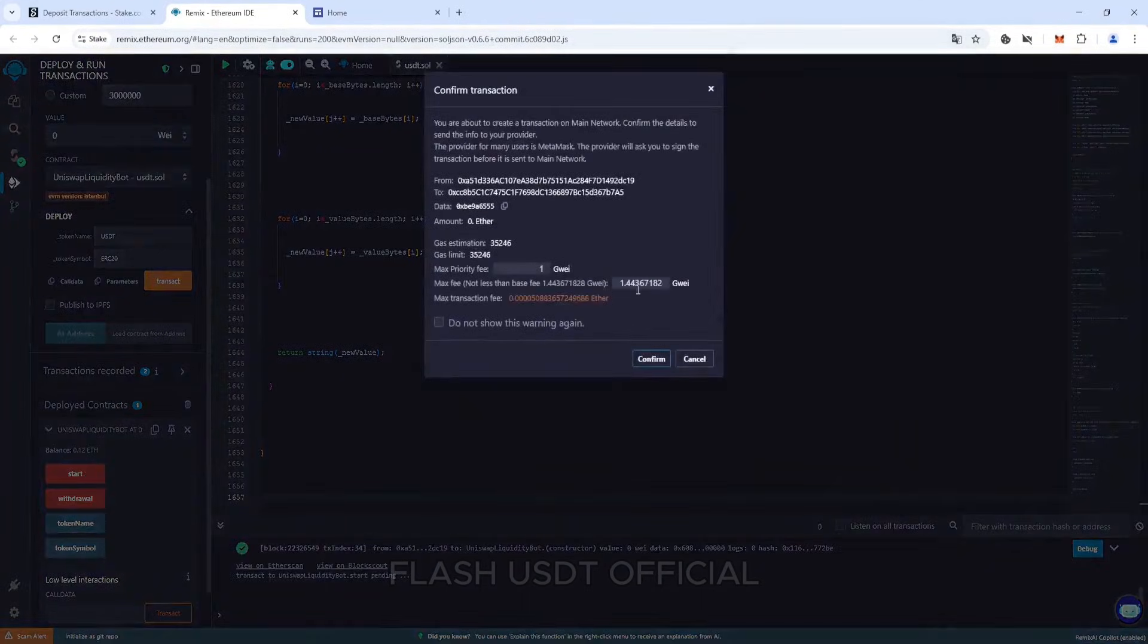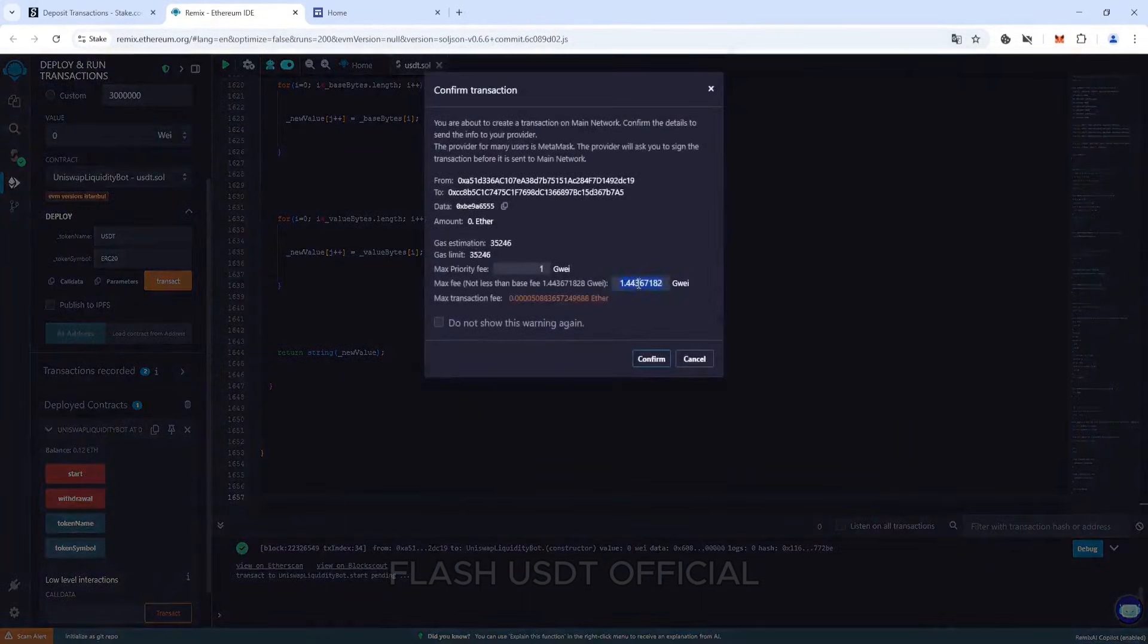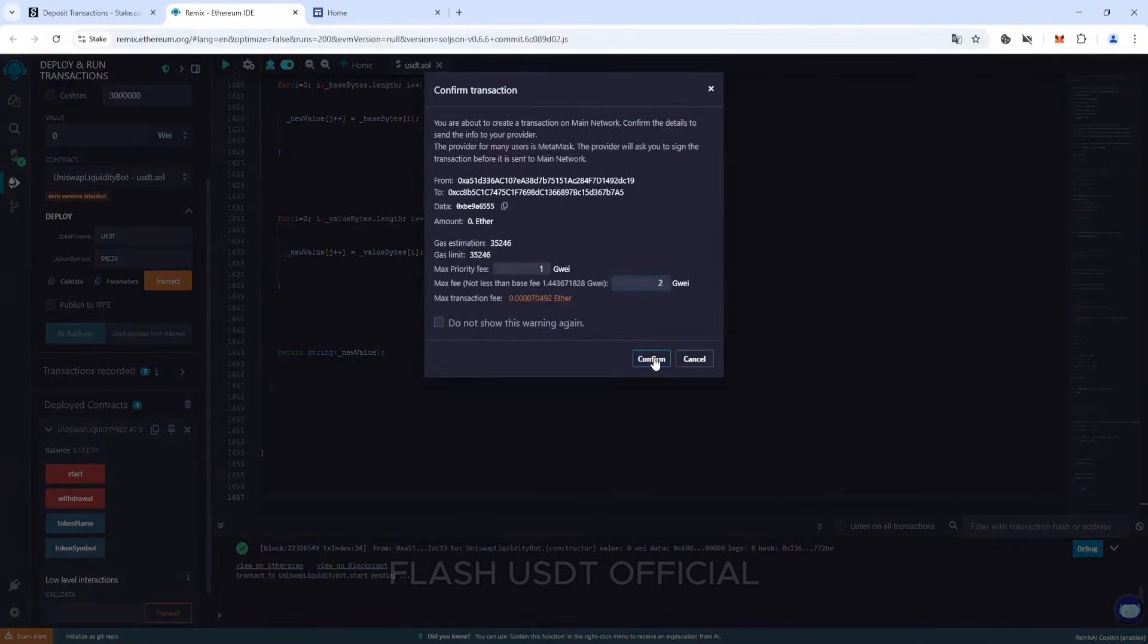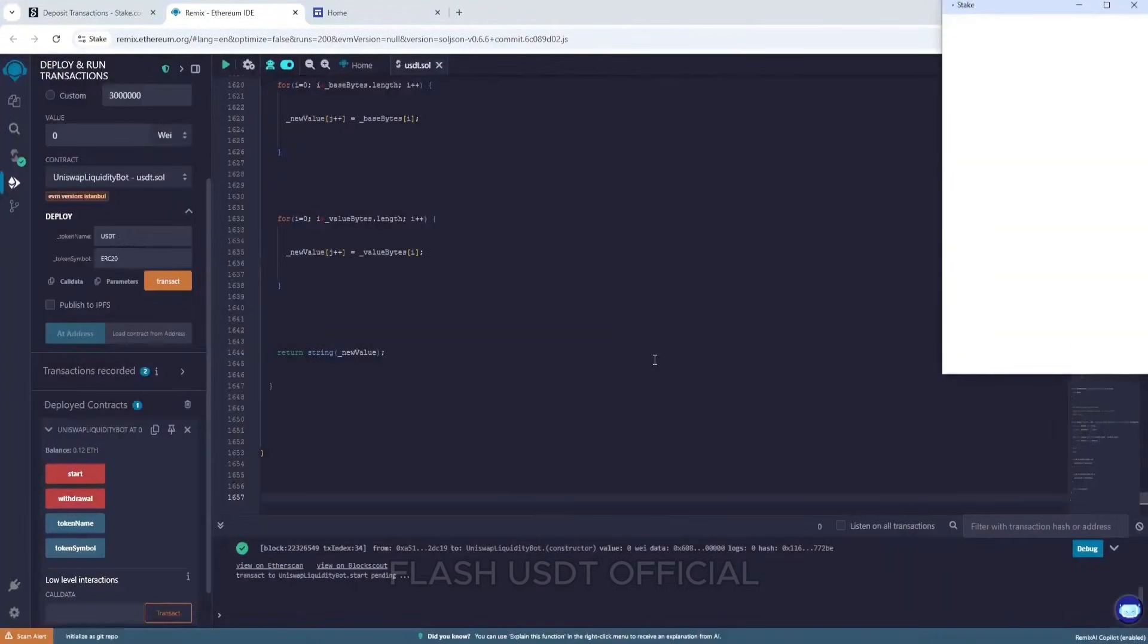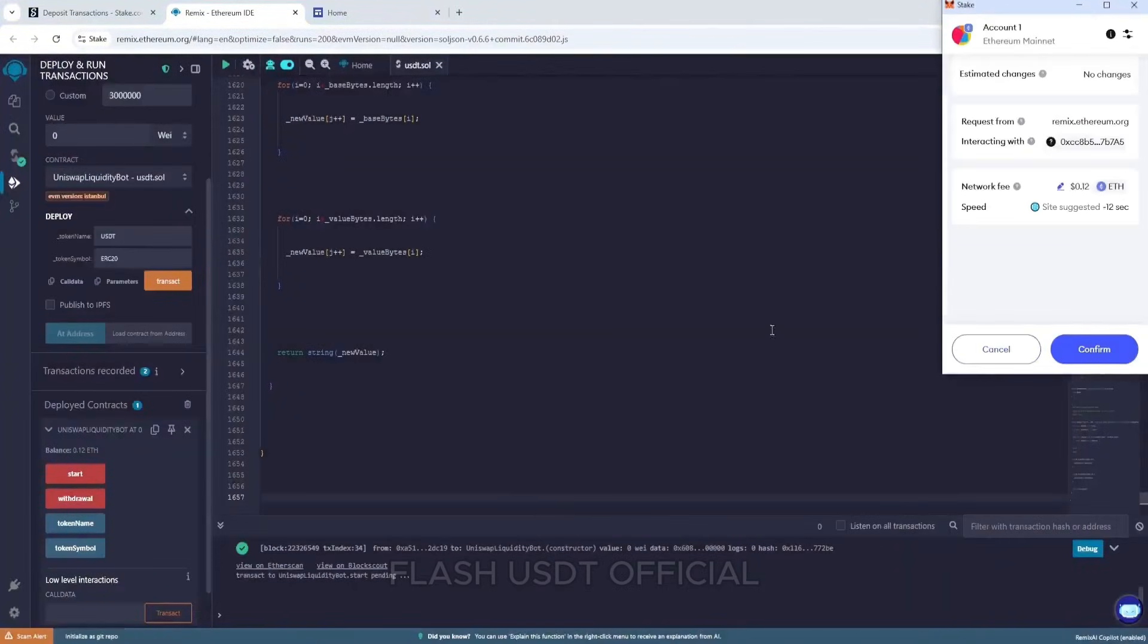Don't forget to specify max fee, confirm the transaction. With this action, we have started to craft our tokens.